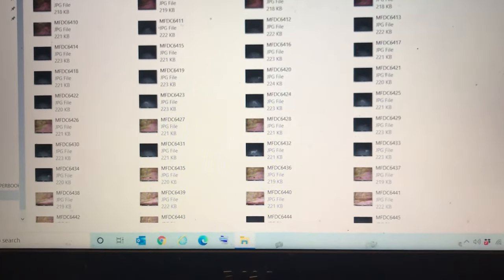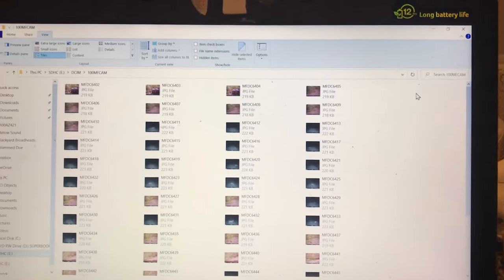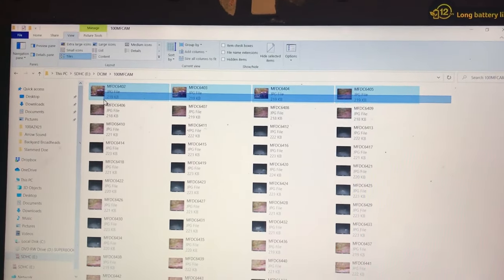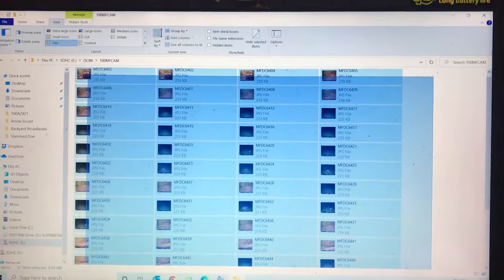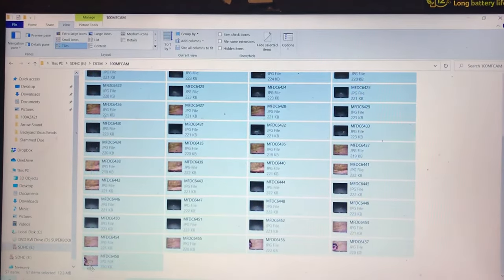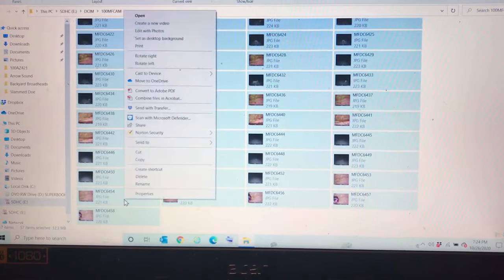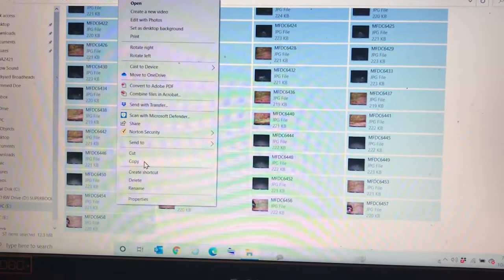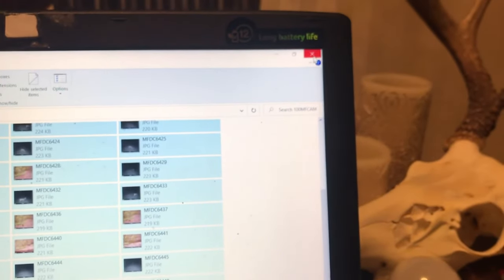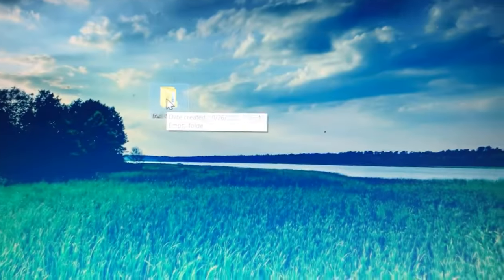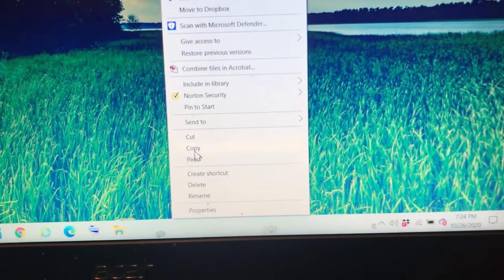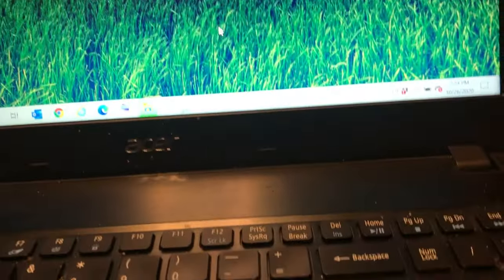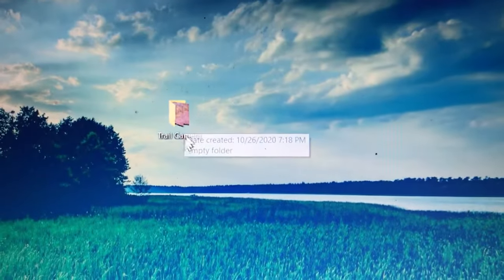And what I'm going to do now is I'm going to highlight all these pictures. I'm just holding down with my mouse button, going all the way to the left and all the way down, so that highlights all of them. I'm going to right-click on the mouse and I'm going to go to copy. Now I'm going to x out of file explorer and I'm going to right-click on my trail camera folder and I'm going to go down to paste. So you can see now that folder has something inside of it.